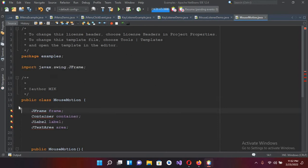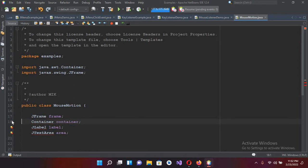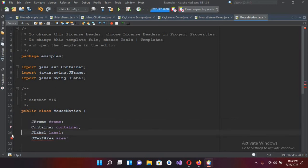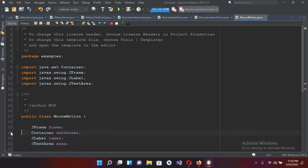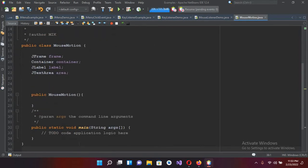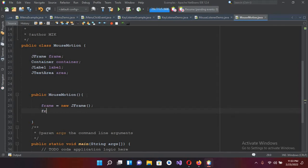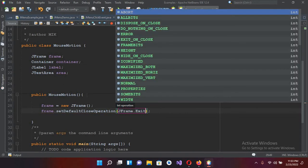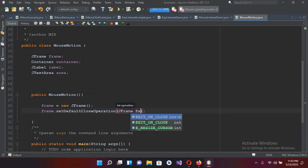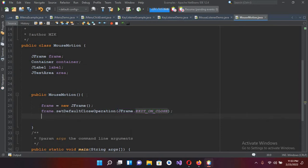I have to import all these javax classes or packages, so I'll import them. Now I'll go down and create our frame: frame equals new JFrame. I'll also set frame dot setDefaultCloseOperation to JFrame dot EXIT_ON_CLOSE.